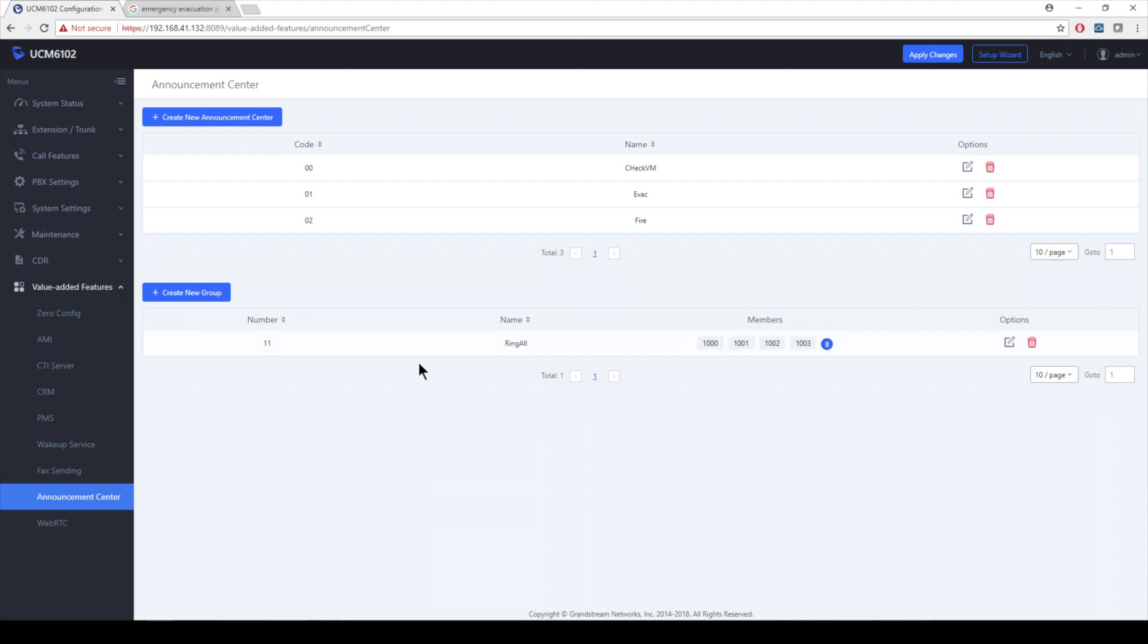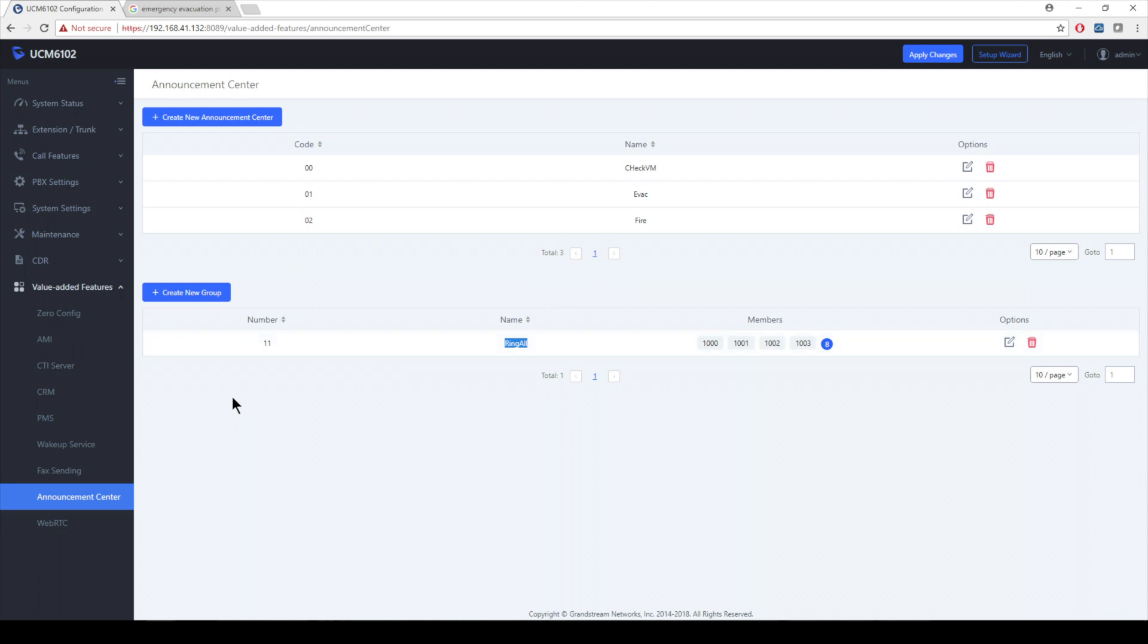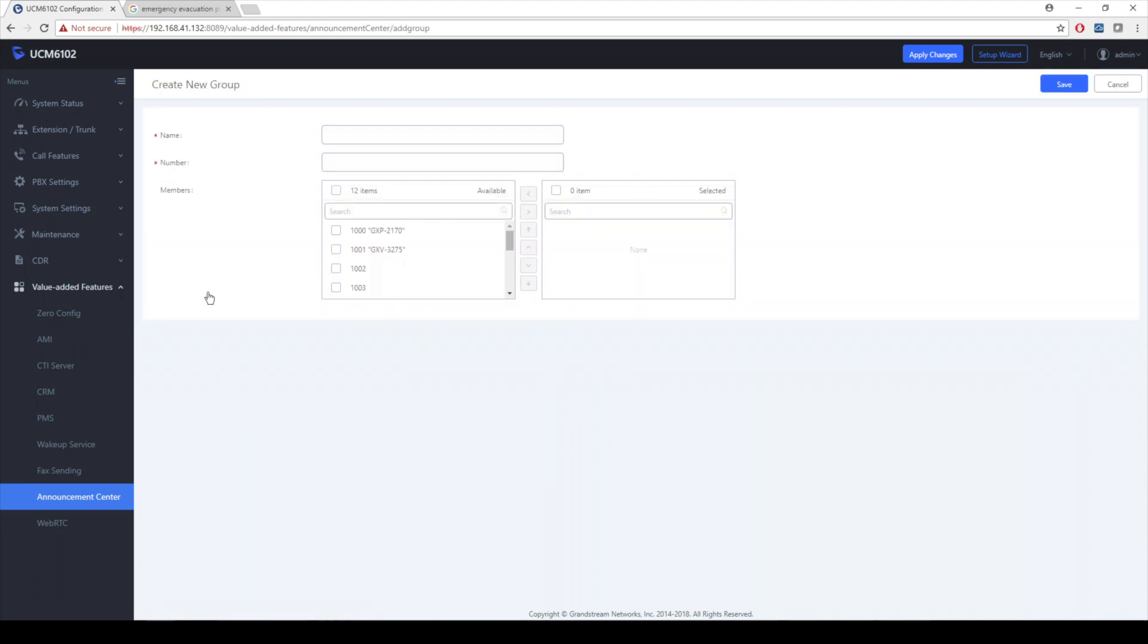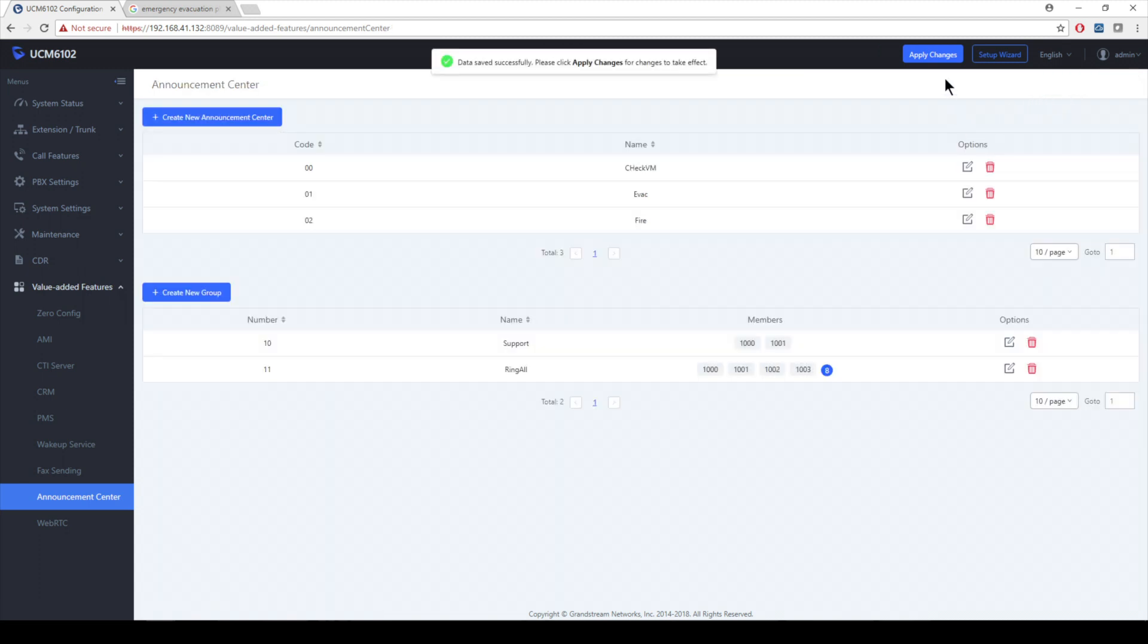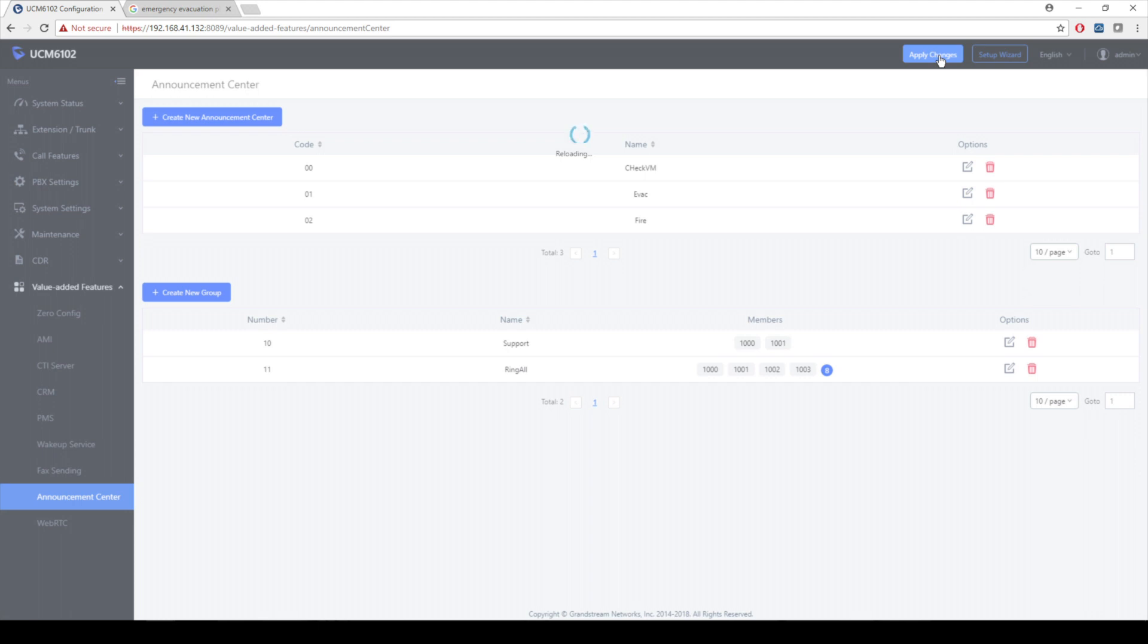Look at this. I also have something called a group. And this group is also associated with a number. Let's go ahead and create a new group because I want to make sure that maybe only our support group gets this instead of ring all, which is everyone on the PBX. Let's call this group support. And let's give them a number of 10. I think I used 11 and 12 already. I'm going to import our support group, which is only our registered endpoints here. Move them from the available to the selected. And once they're selected, I know that they're going to be a part of that group. Just apply changes from here.